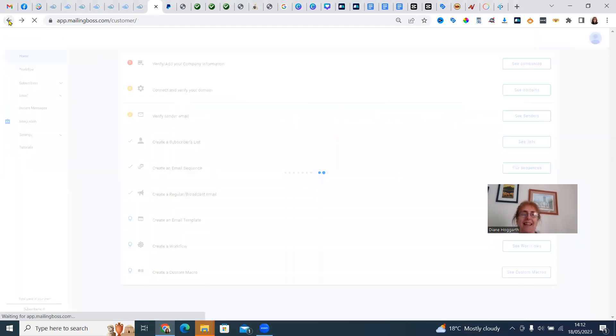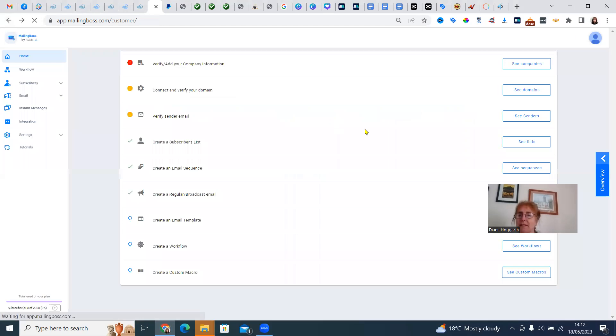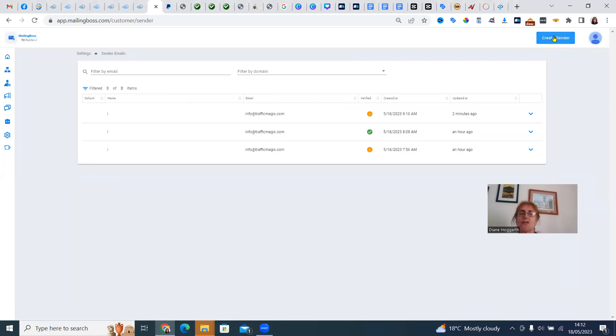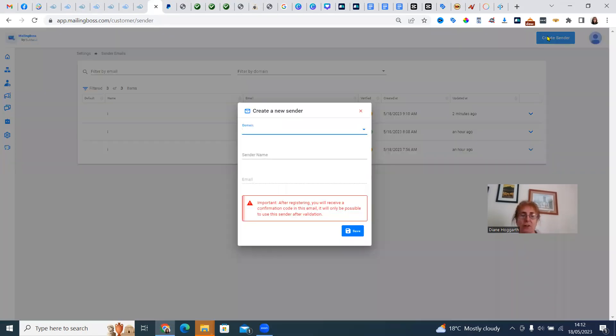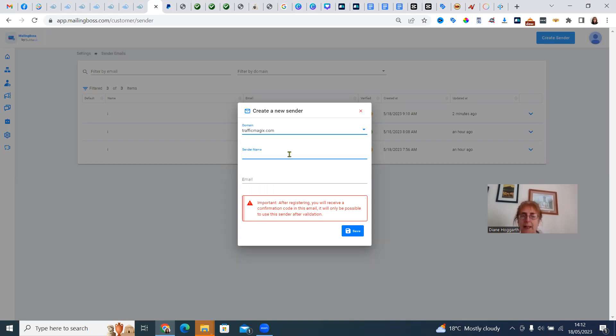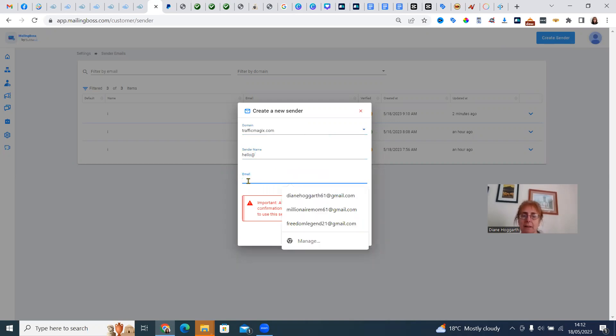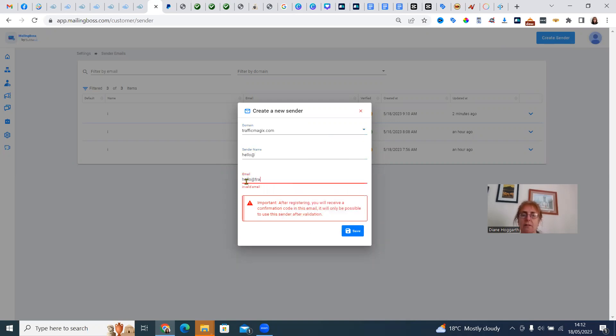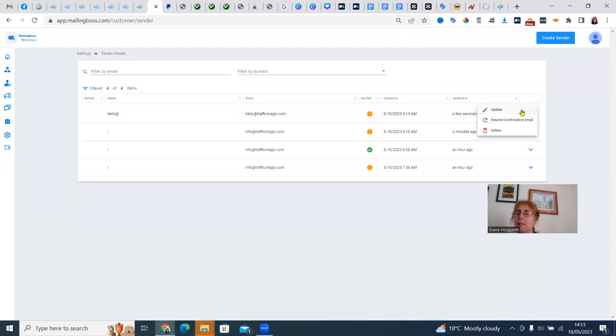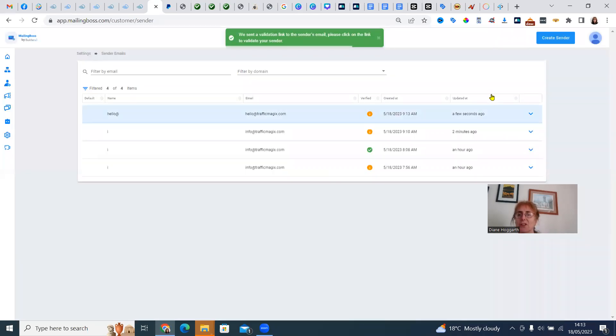Now to add an email, let's have a look here. We want to create a sender. So our domain is trafficmagics.com and the sender name will be hello at trafficmagics.com. We're going to send a confirmation email to ourselves.